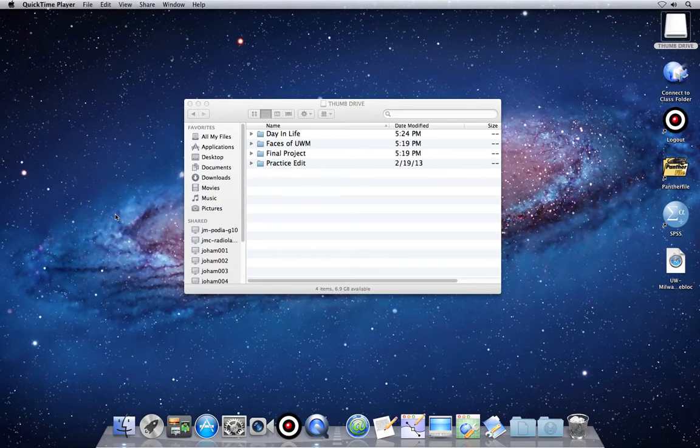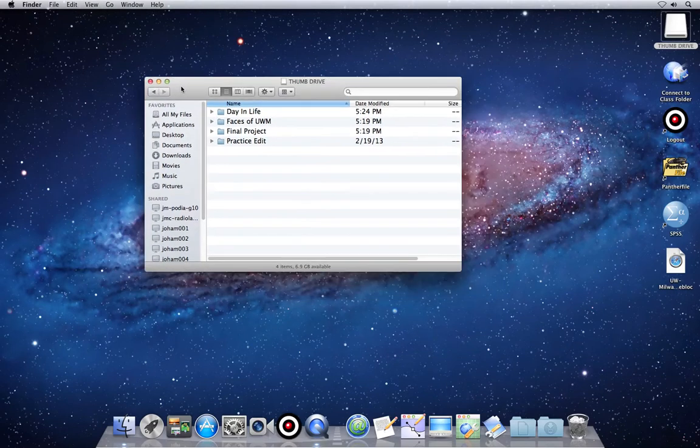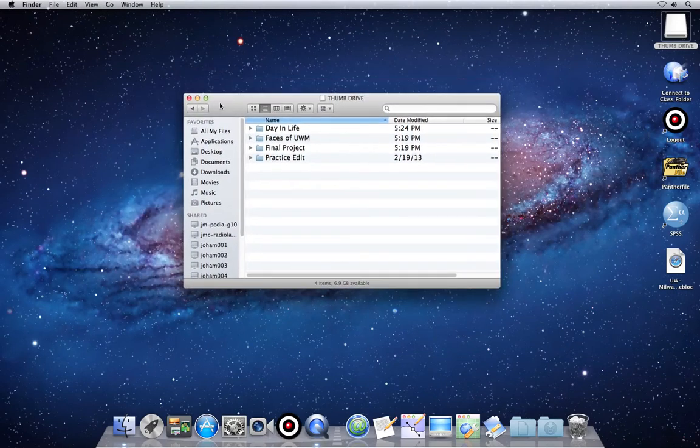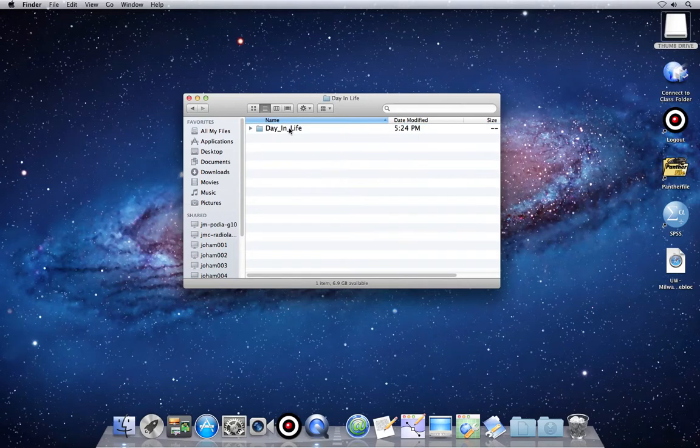Hello and welcome to file and folder management. When you're done with a project and you've saved everything to your thumb drive, you should have a project folder with all of the related files in it.